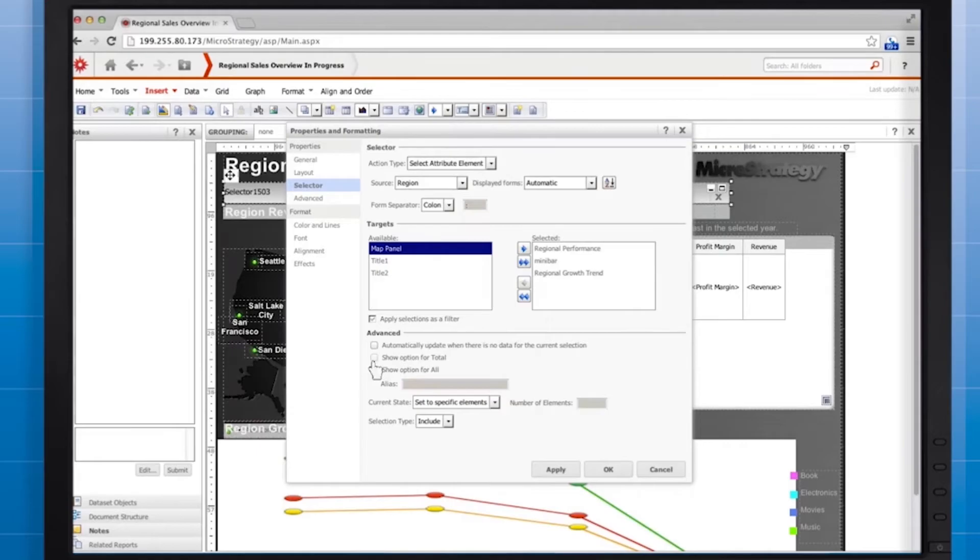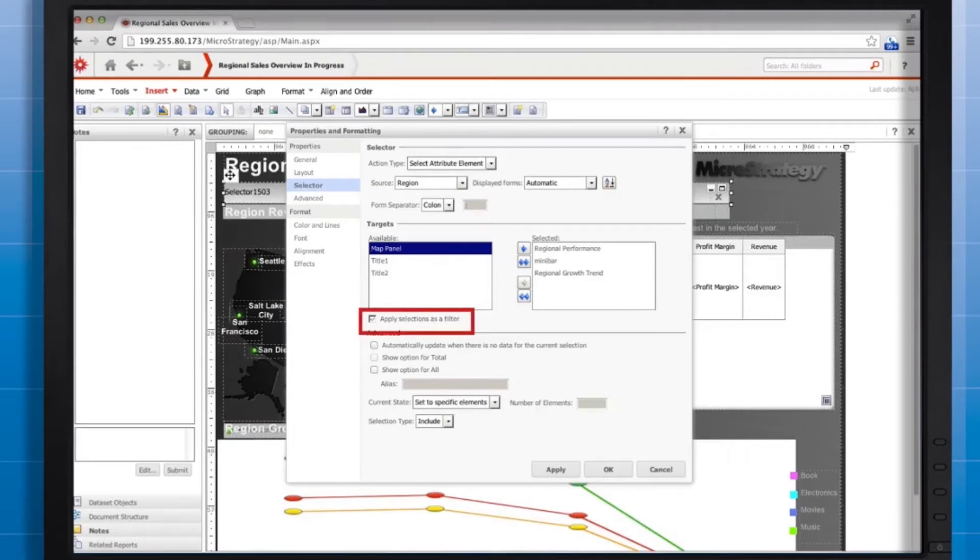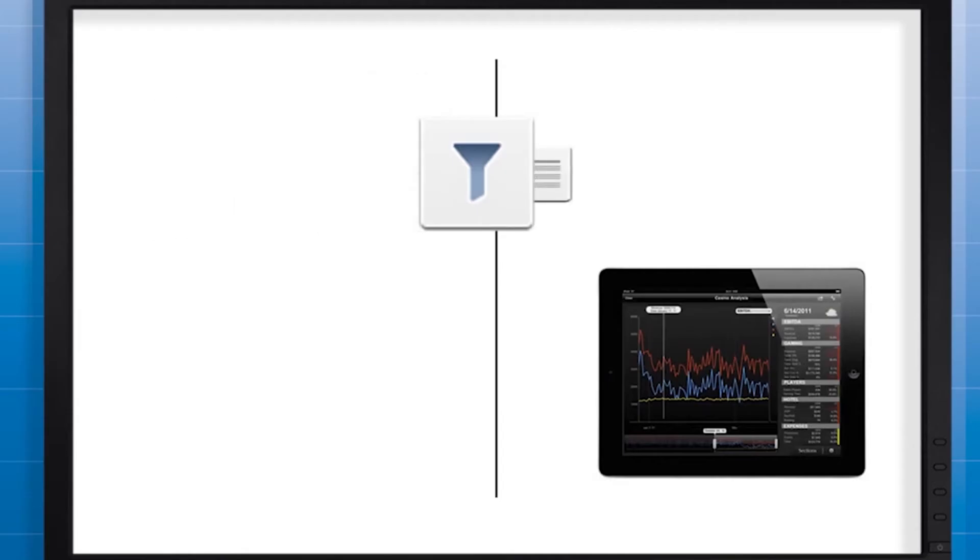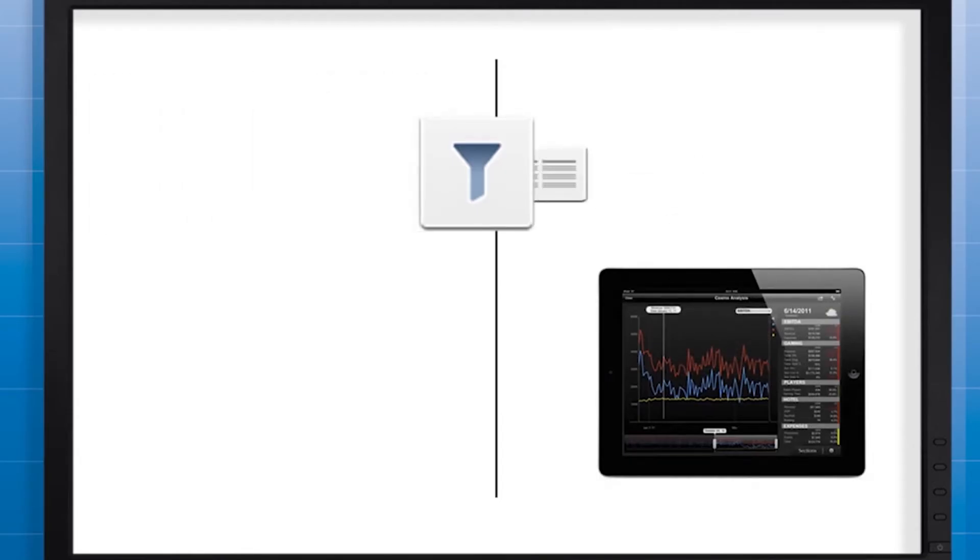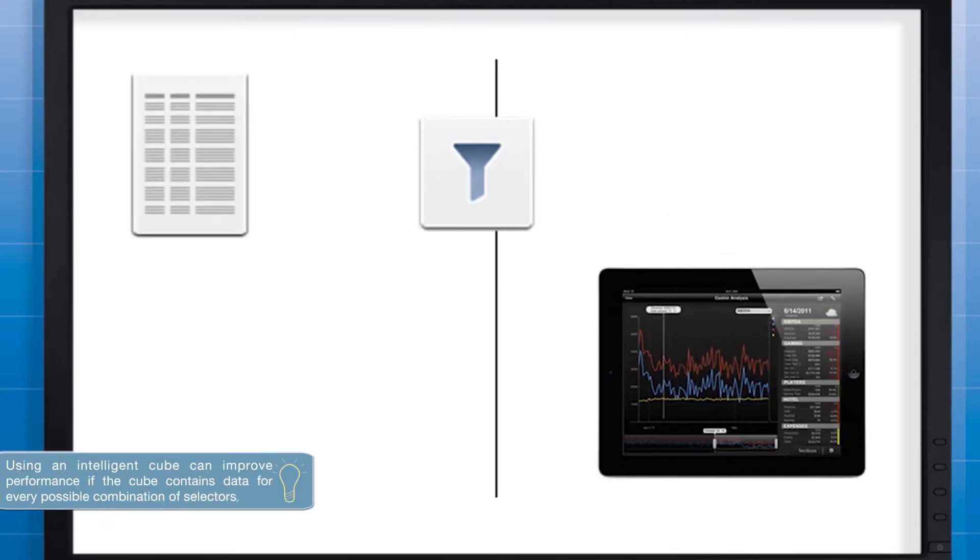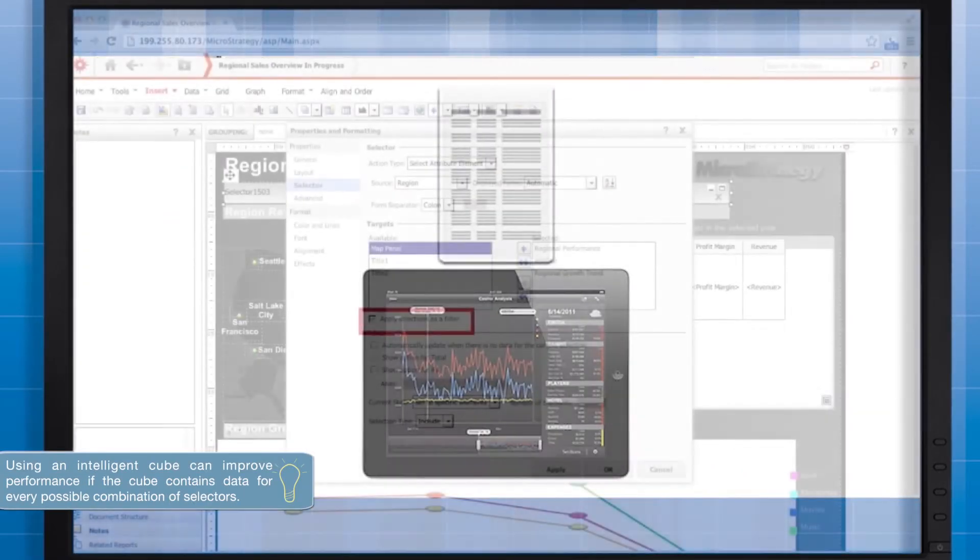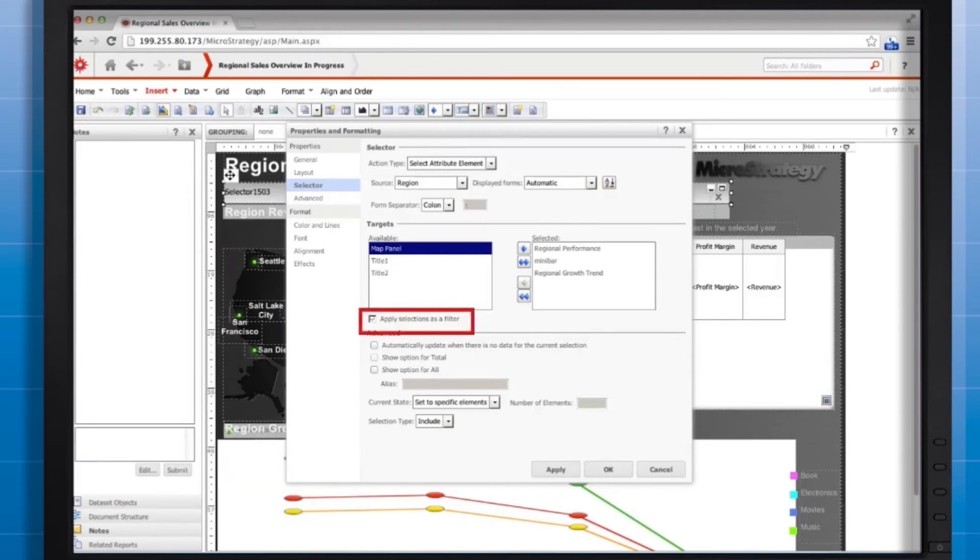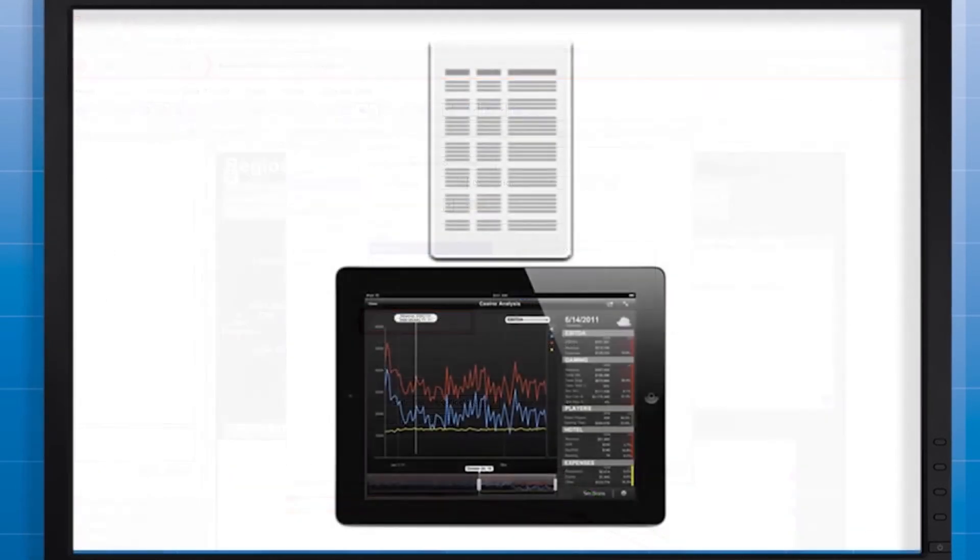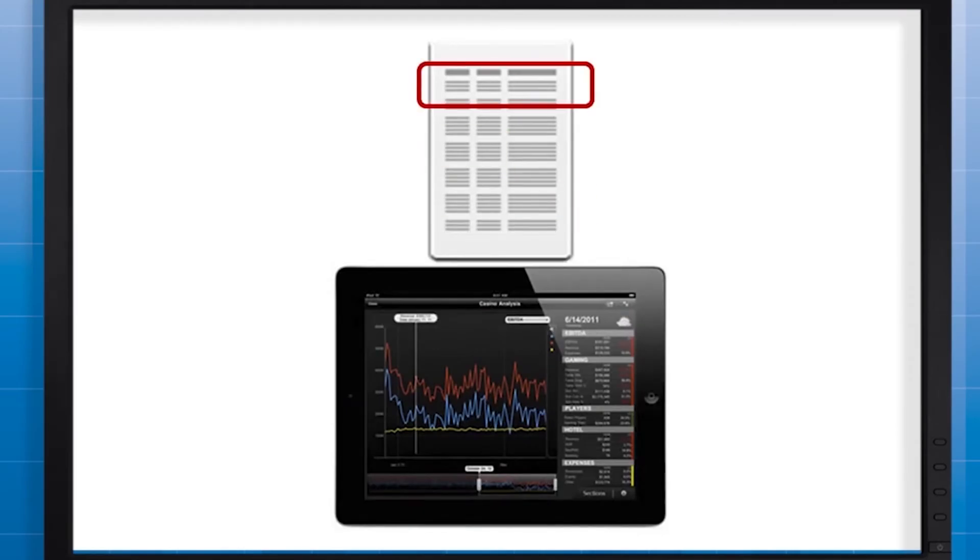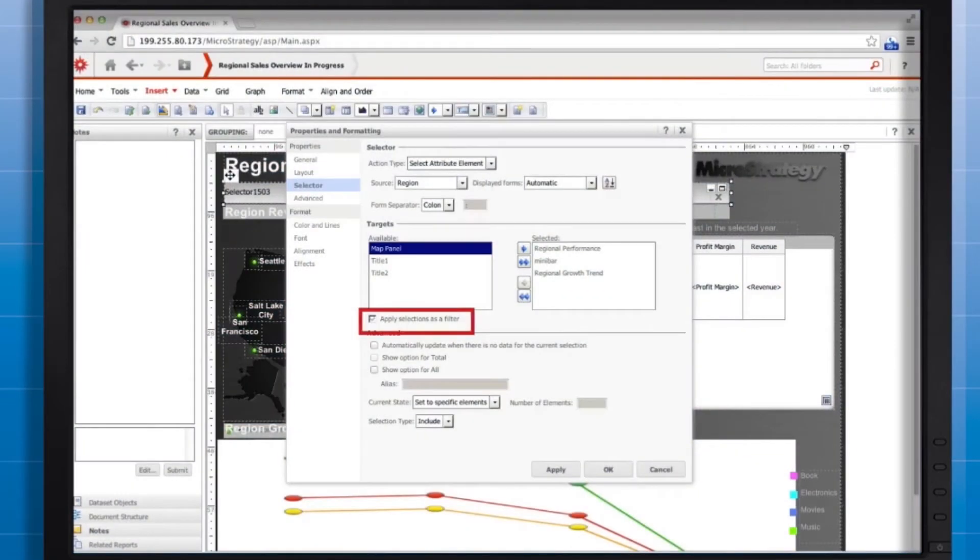I want to take a moment to discuss a really important setting located right under where you choose the selector targets. By default, selectors act as filters. This means that each time the user changes the selection, the app sends a new query. If you clear the apply selections as a filter checkbox, the selector will function by slicing the data instead of filtering it. This means that data for all possible selector values will be sent to the document at load time and then sliced according to the user's selection.